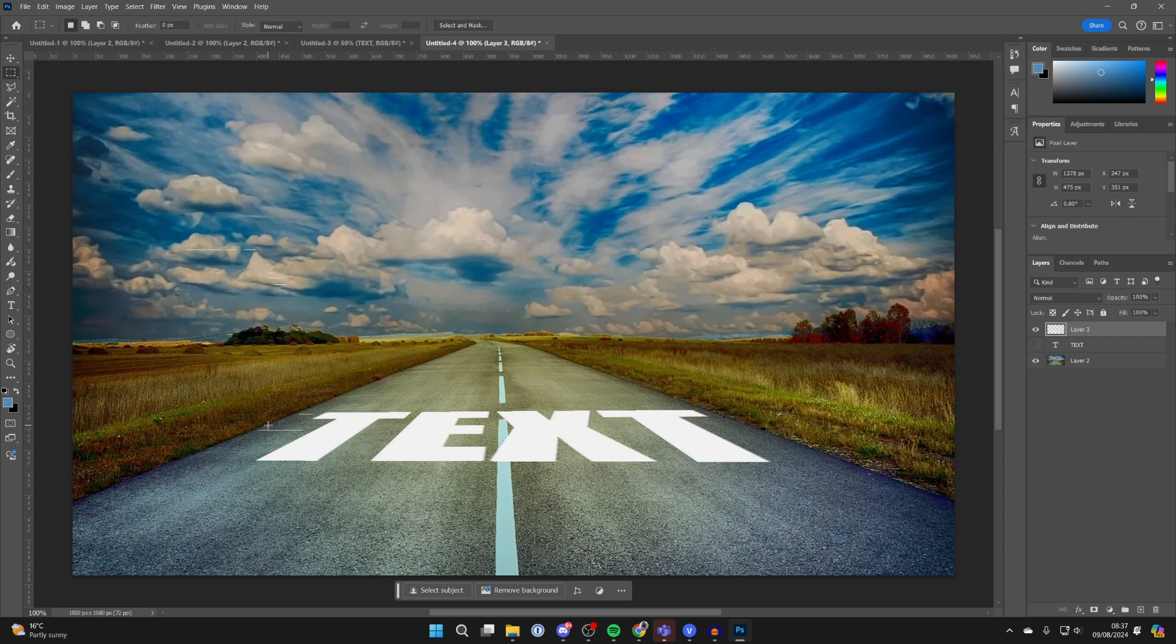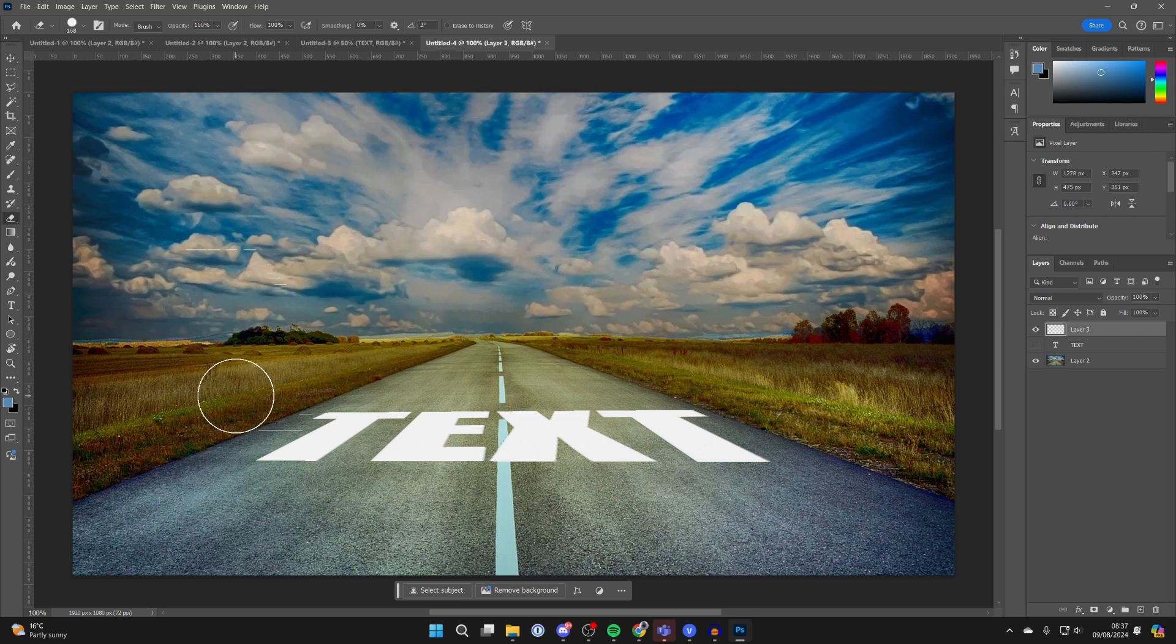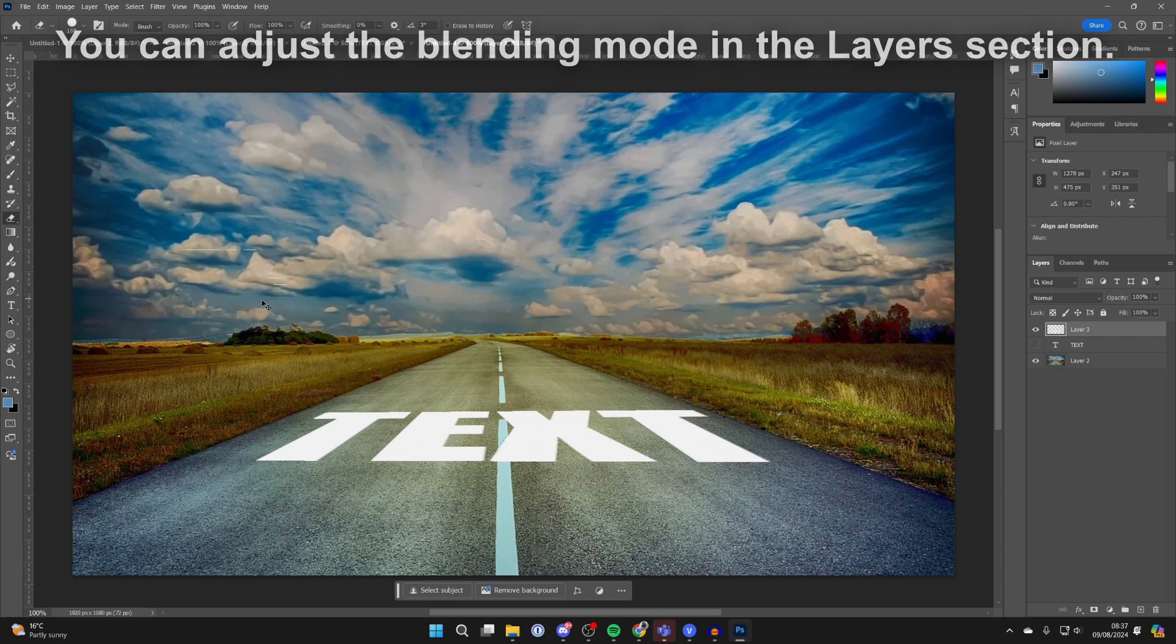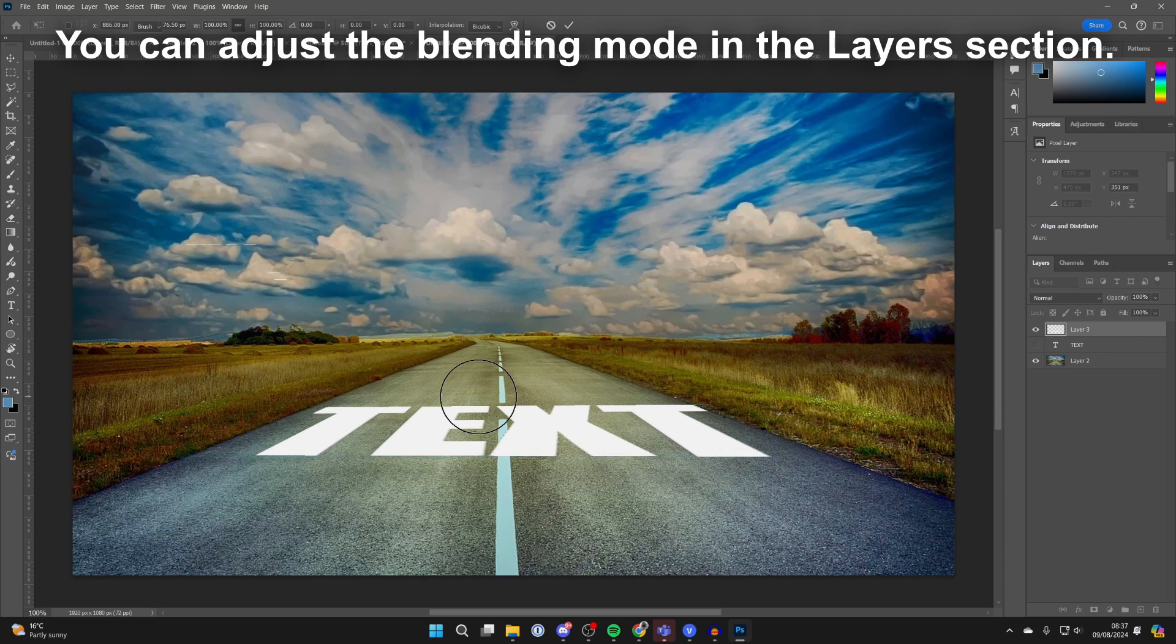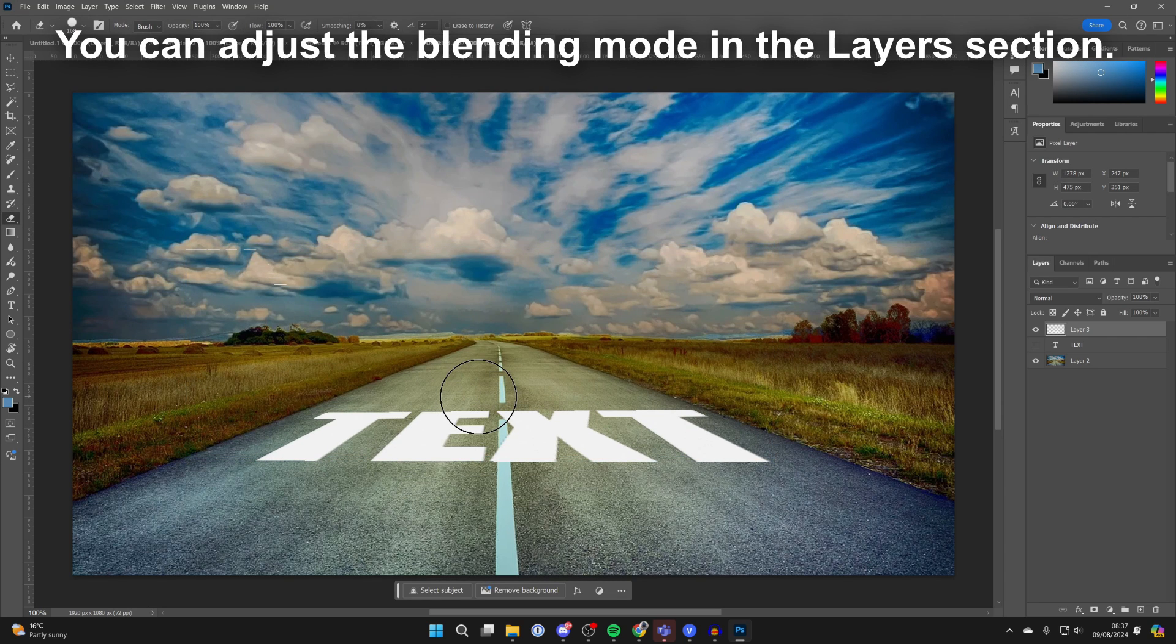If you see any of the white lines you can grab the rubber and remove them. You can press Ctrl+T again to make further adjustments. If you found this useful then leave a like.